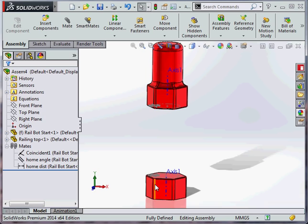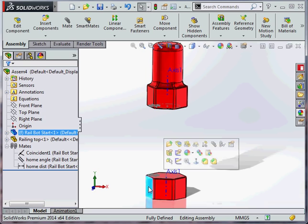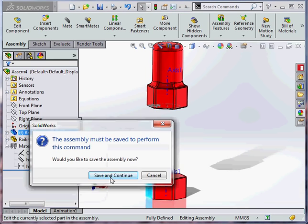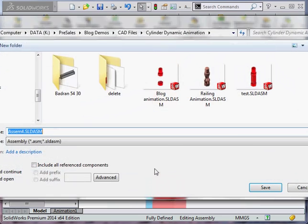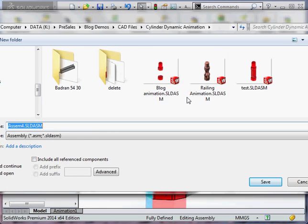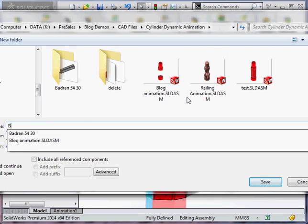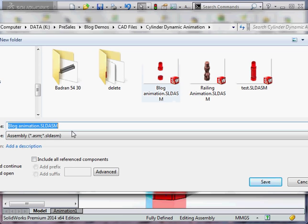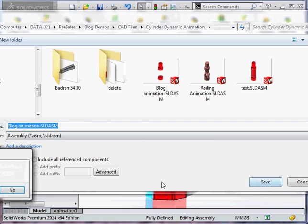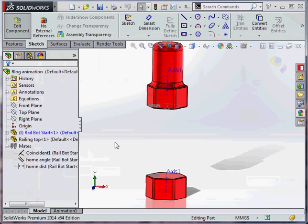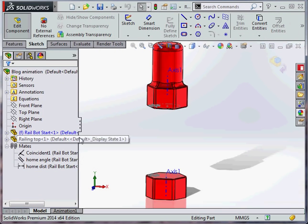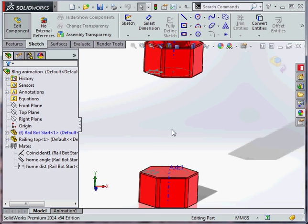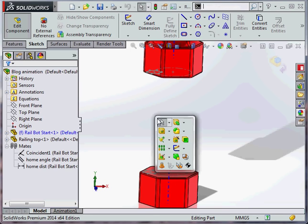What we're going to do is edit this bottom part in context of my assembly. We're going to save the assembly as our blog animation and create our spline, which is going to be the basis of our sweep.